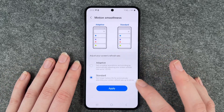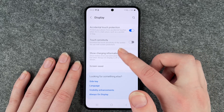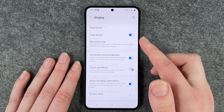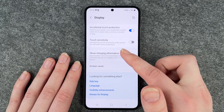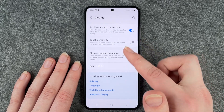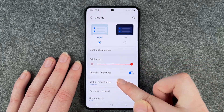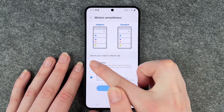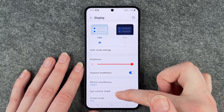We're going to go ahead and hit Apply, scroll up and down here, and then set it back to adaptive again and hit Apply.